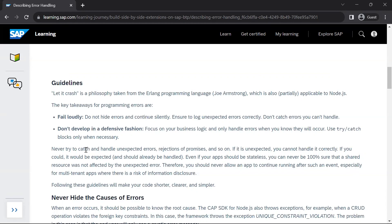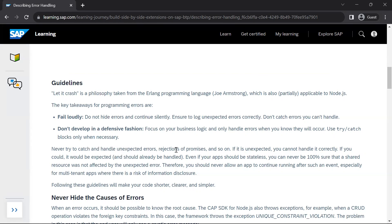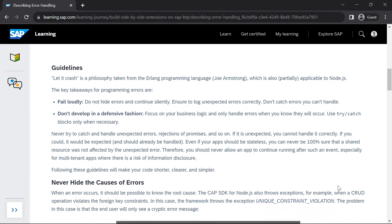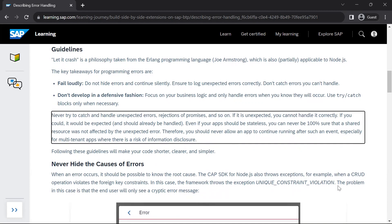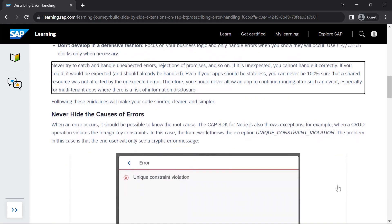Now, never try to catch and handle unexpected errors. This is a basic principle. For example, rejection of promises and so on. If there is an unexpected error, you cannot handle it correctly. If it is an expected error, then you have to handle it correctly. Even if your apps should be stateless, you can never be 100% sure that a shared resource was not affected by an unexpected error. So you should never allow an app to continue running after such an event, especially in multi-tenant applications where you are interacting with multiple services and multiple systems. So now following these guidelines, it will make your code shorter, clearer and simple.